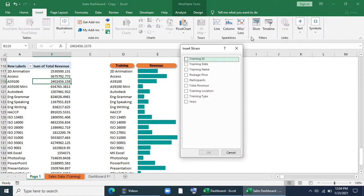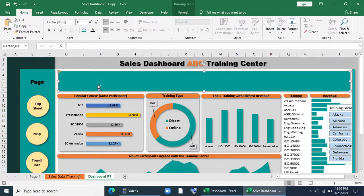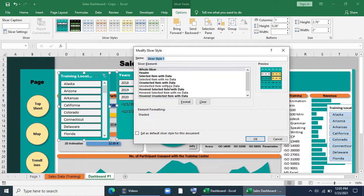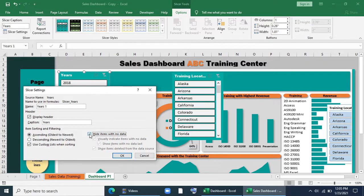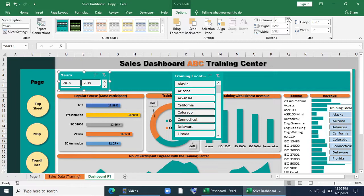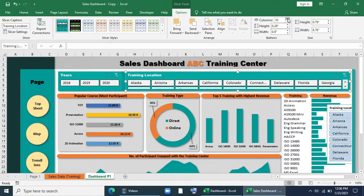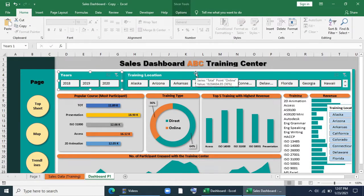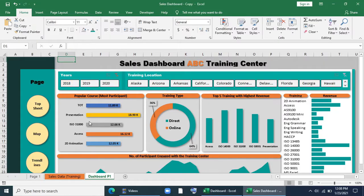Now I have to bring a slicer. I'll bring training location to the slicer, copy it, and paste it in my dashboard. I'll change the theme — go to Options and select the theme. You can modify it from here. I'll reposition it, go to Slicer Settings, hide items with no data, increase the number of columns to 3, then reposition and increase columns to 10. I'll connect it and select all the pivot tables. It's already connected. It's done.